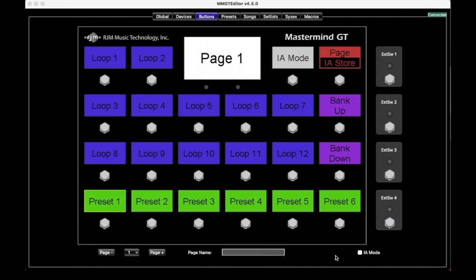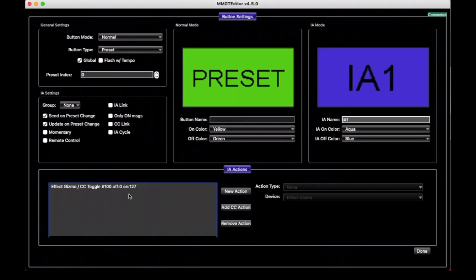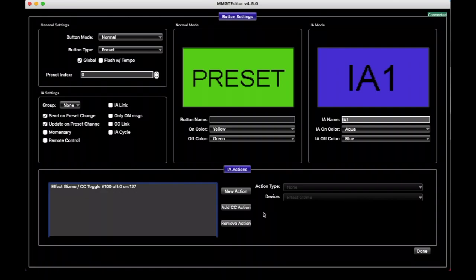So we're going to start in the Buttons tab of the editor here. We've got it set up for a Mastermind GT22, and if you go over to one of these buttons here, in the GT Editor, we're really clicking on these displays and not the actual button representations. If we double-click on one, it pops up the full button edit screen, and there's a whole lot of stuff here we can do with our buttons. It's broken up into sections, and the first place we need to look is in the General Settings, and we've got a few settings here.